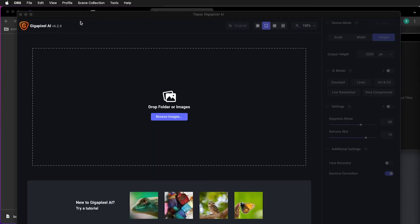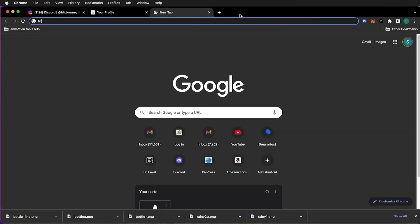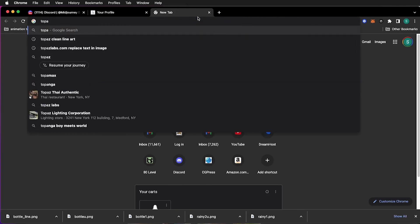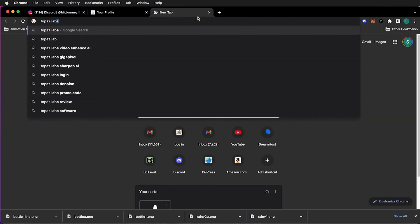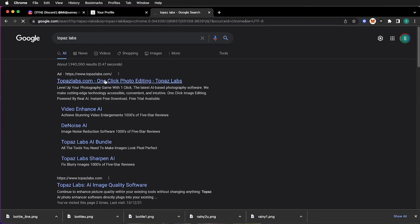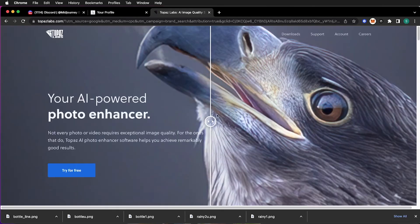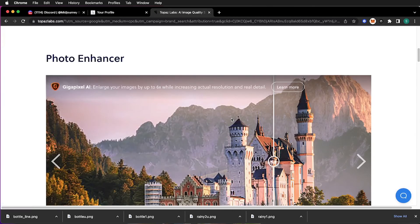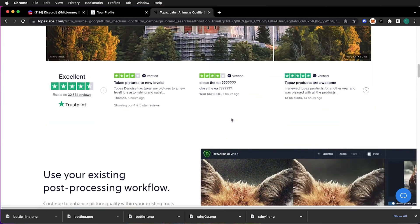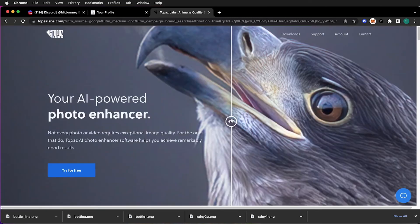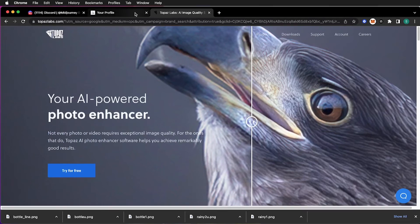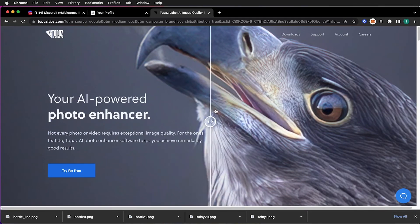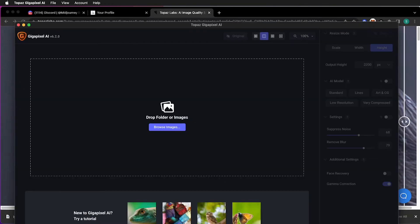Alright, for upscaling I'm using Topaz. And you can go online, it's a wonderful tool. And besides enhancing photos, it also does videos and a lot of other cool features. It goes on sale a few times during the year. So if you enjoy having good upscaling tools, this one is very good.